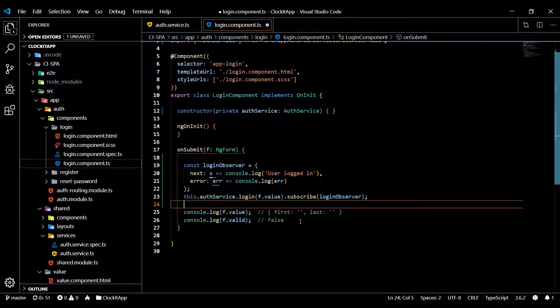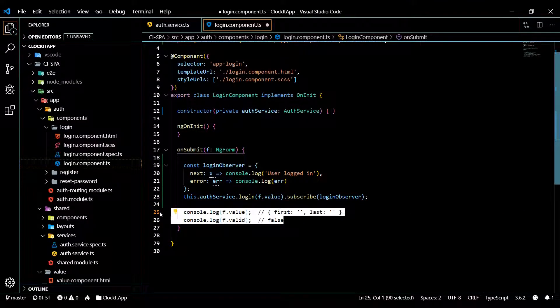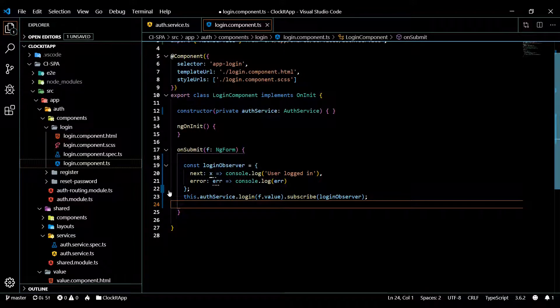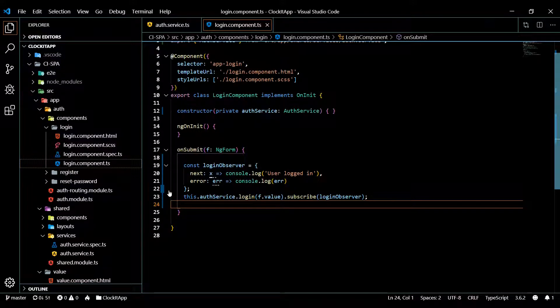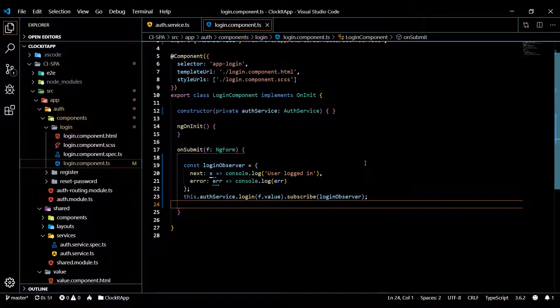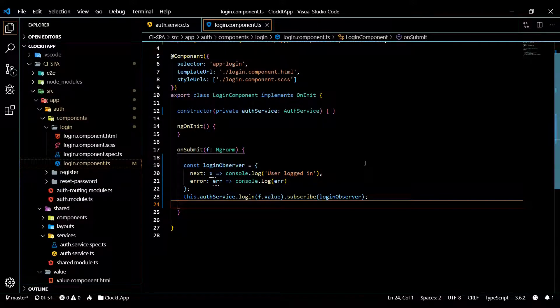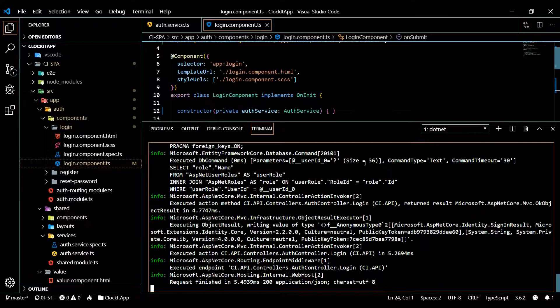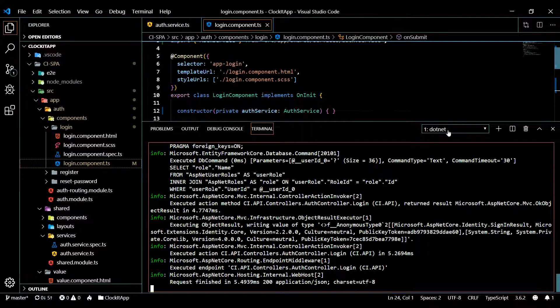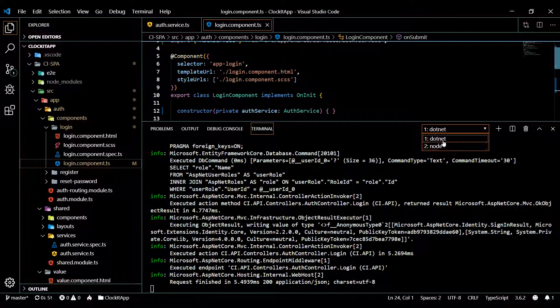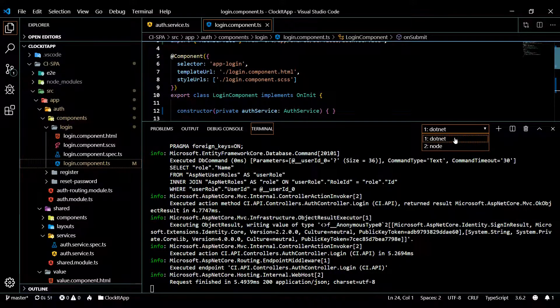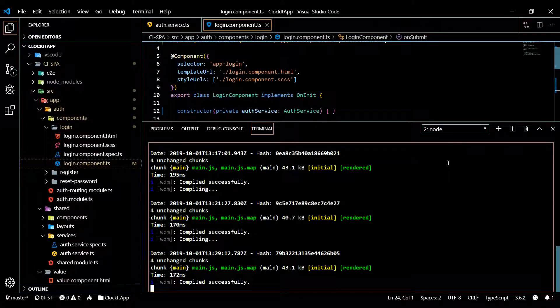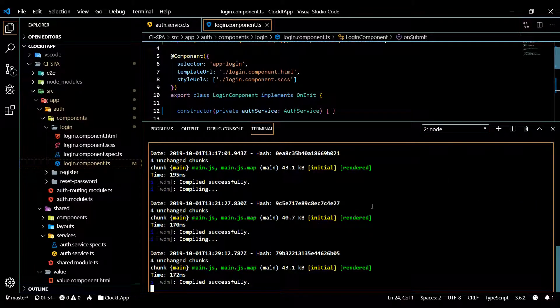Okay, now let's make sure we boot up our server and boot up our Angular application. Open up the command line - I already have them running, so here I got the server running, and in the other window here I have the front end running. So they're both running.